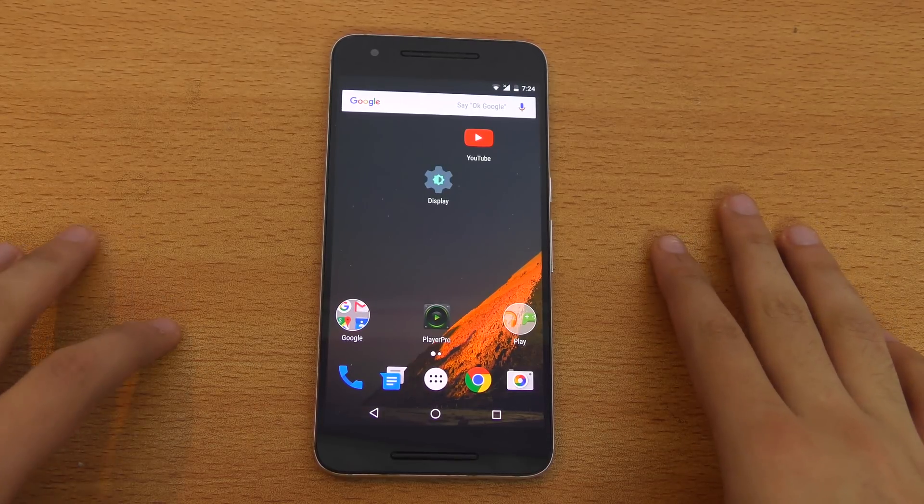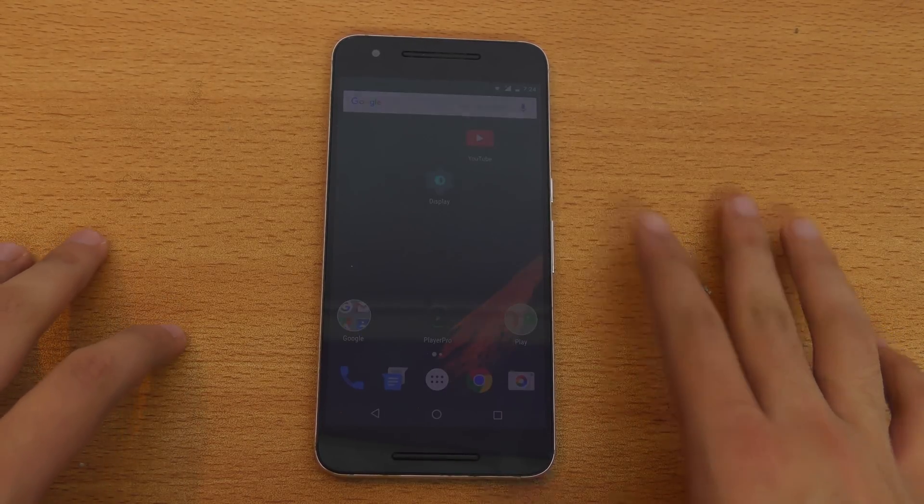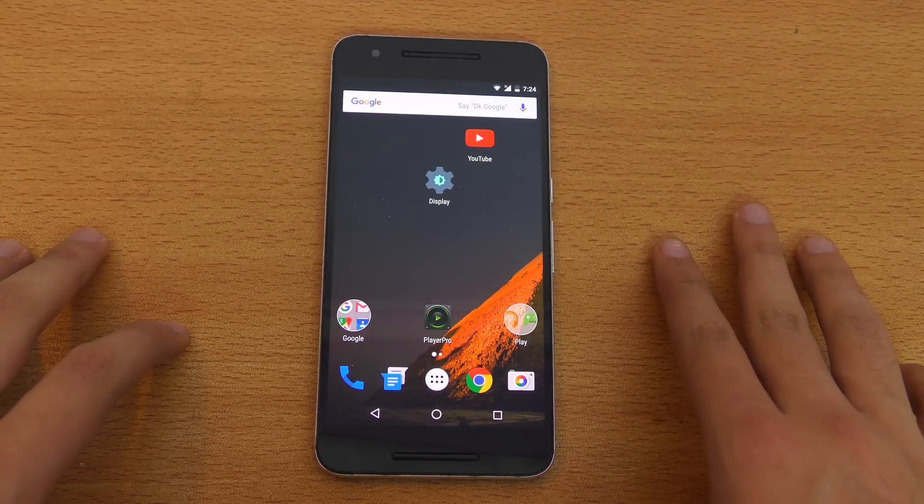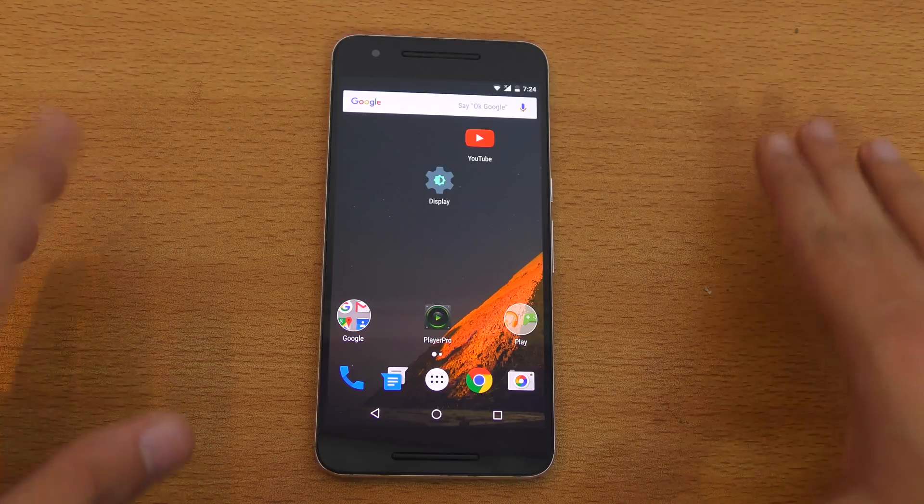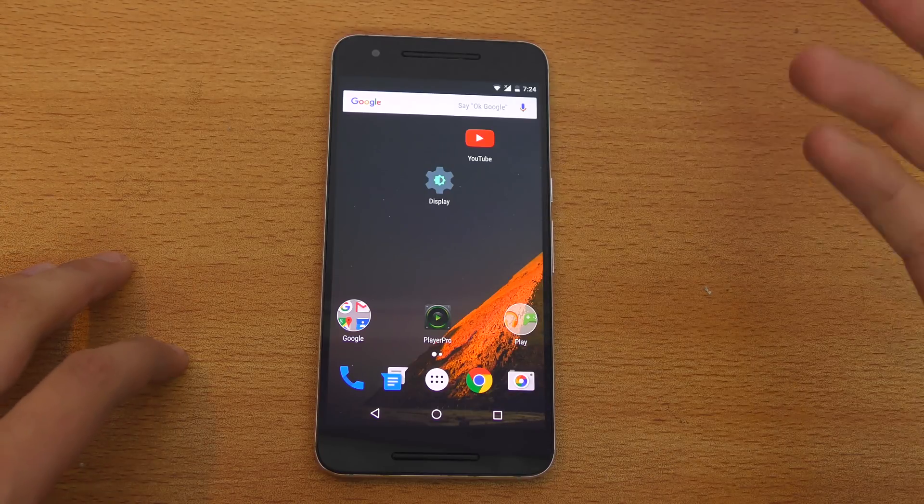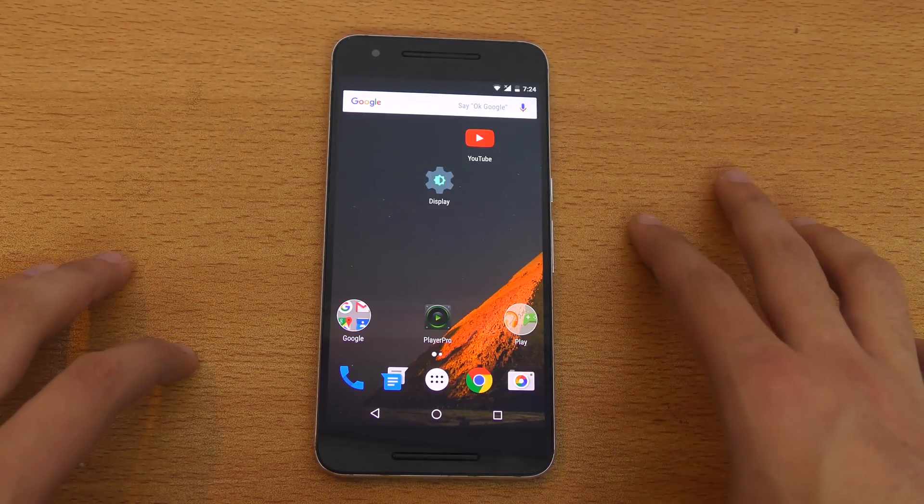Hey guys, it's time to take a look at the Android N Developer Preview 2 available for the Nexus devices: the 6P, the 5X, the Nexus 6, and the Nexus 9.